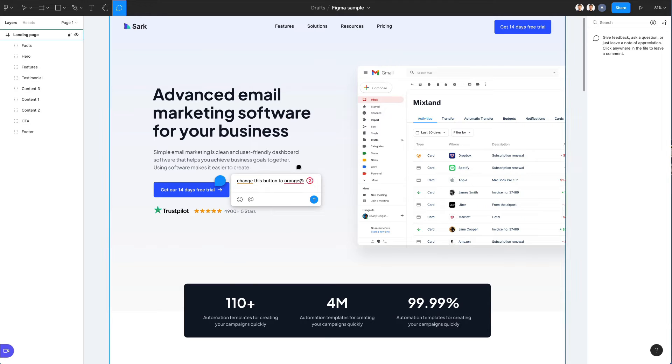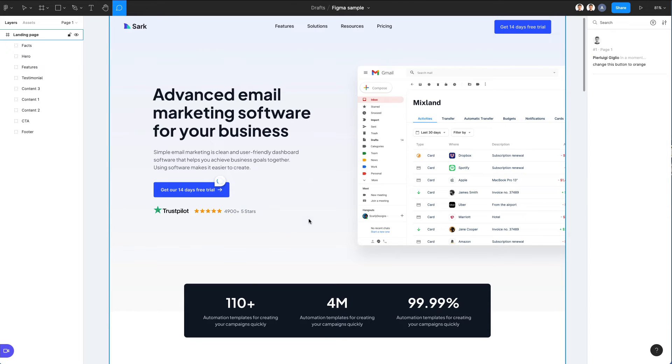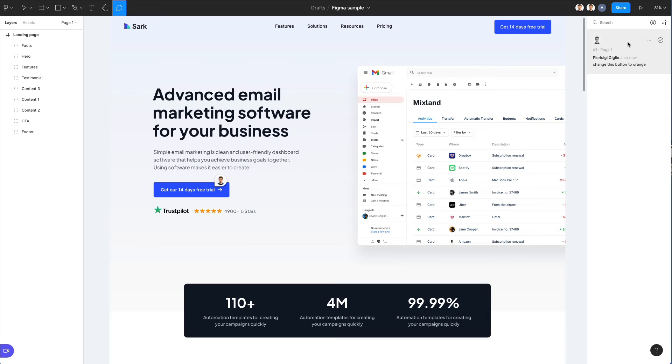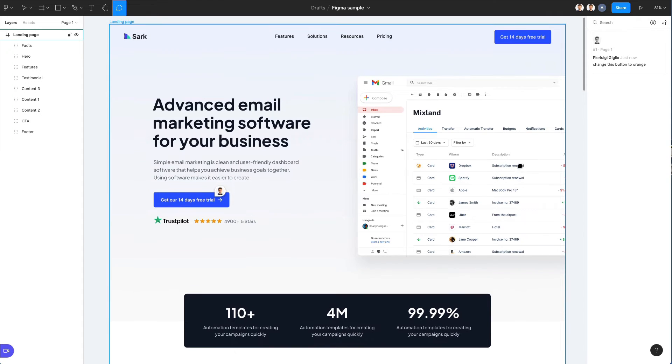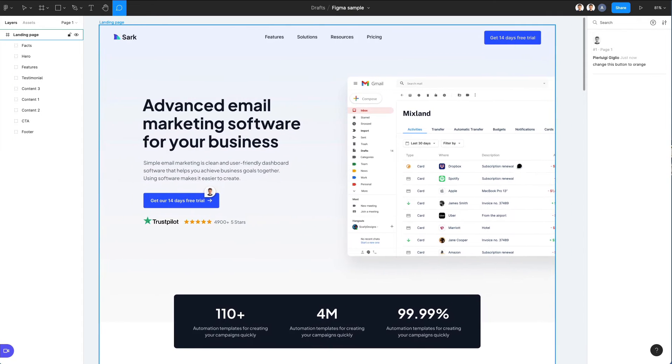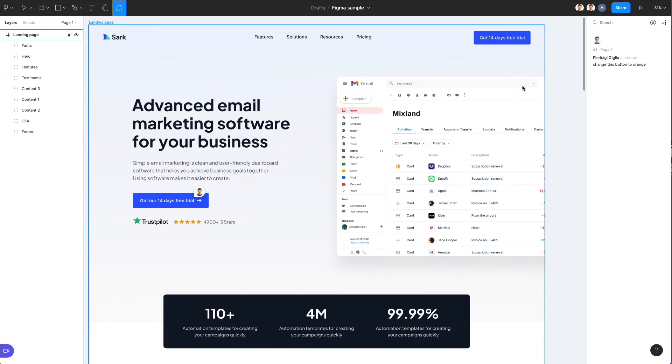So you can say for example change this button to orange and be sure to tag us in order to be sure that we're going to receive the message. And then once you leave the comment, all the comments are going to be organized here in a version history so that we can work in a very organized and easy way.